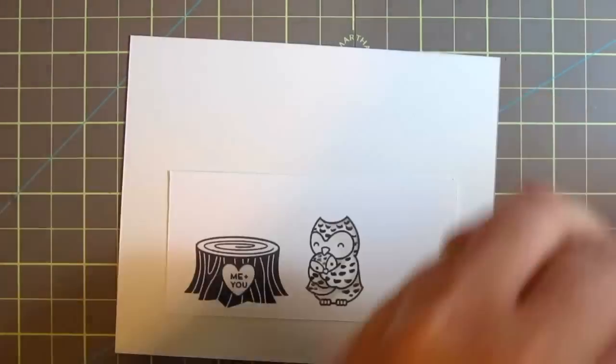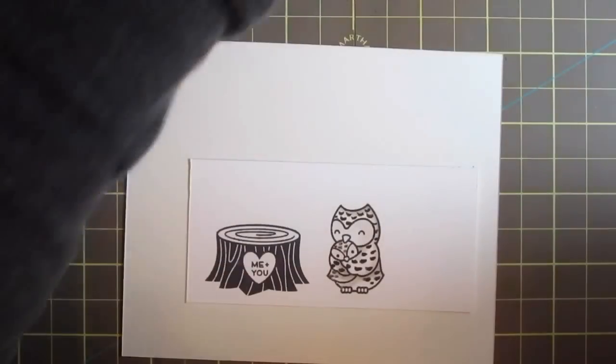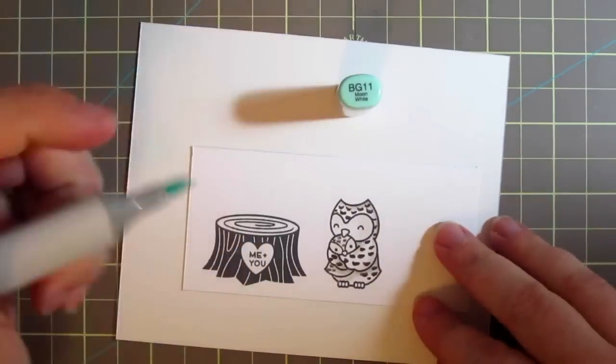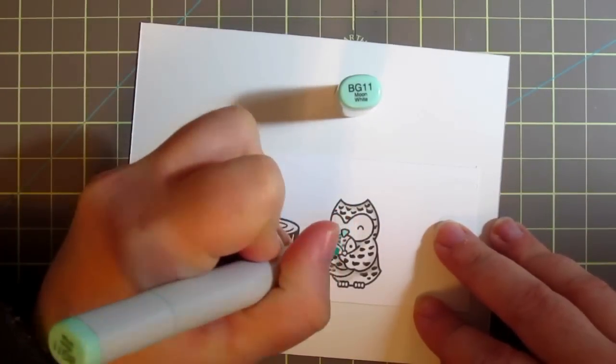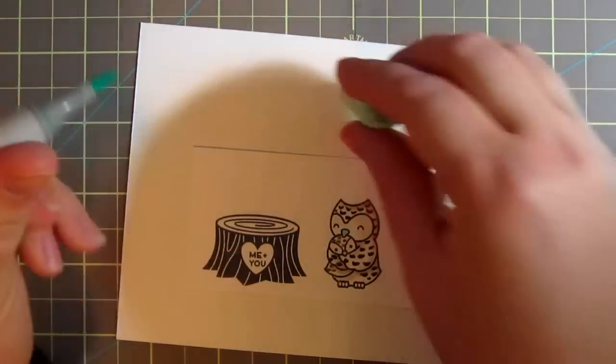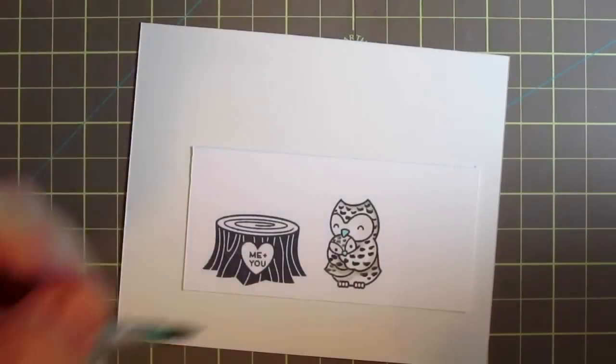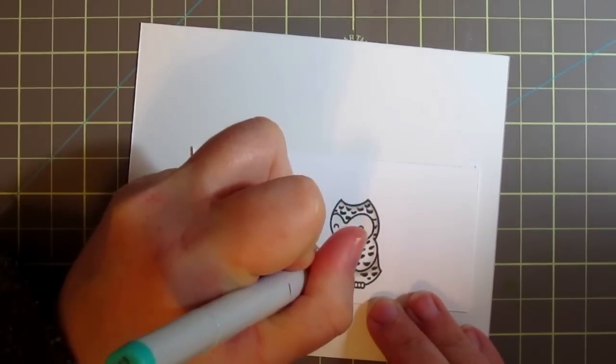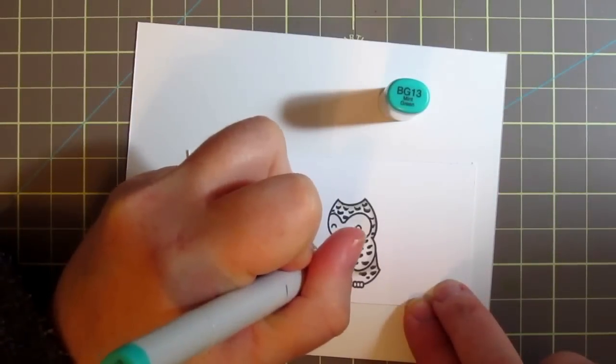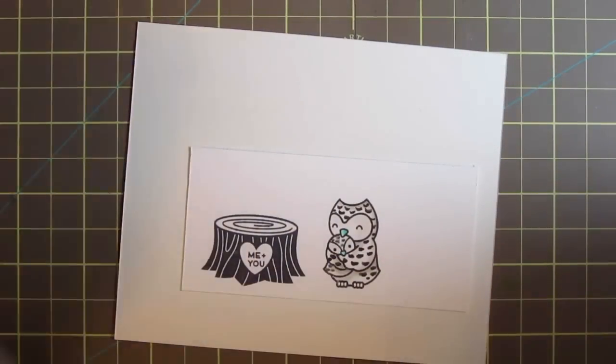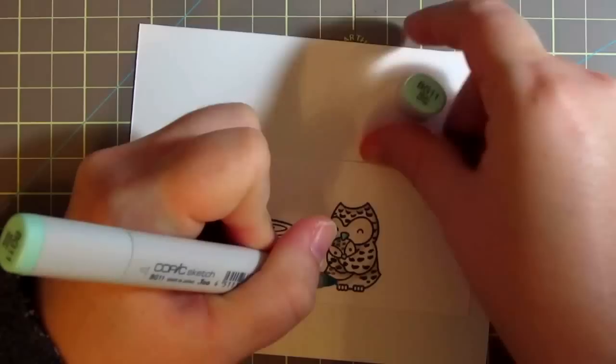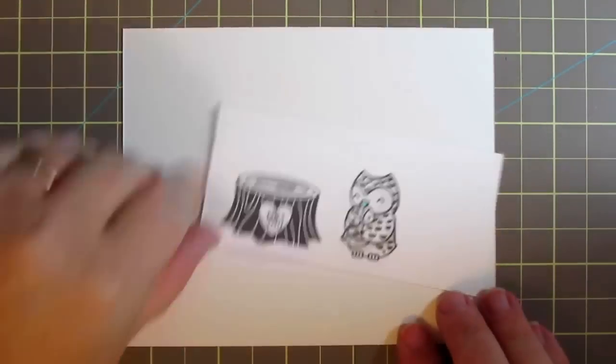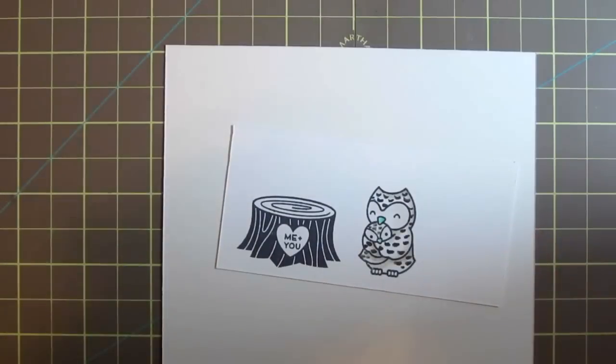So this is actually for the current lawnscaping challenge which is a color splash challenge which means that the cards are supposed to be black and white with just a pop of color and I chose aqua for my color. So I am just adding in some BG11 and some BG13 to color in the owl's beaks and then I'll also color in the mama owl's feet with those two colors. I forgot to do it now but I'll remember and do that after I die cut the image.